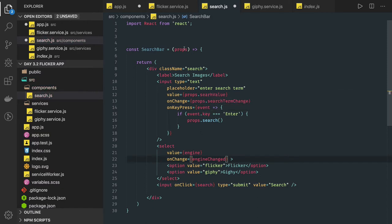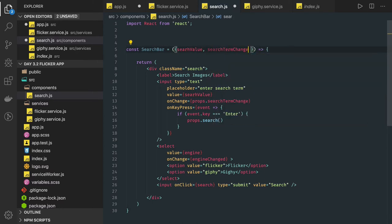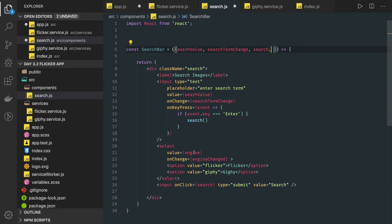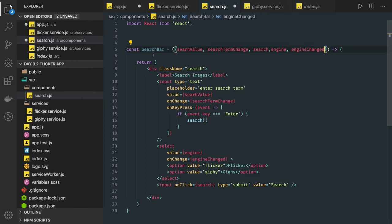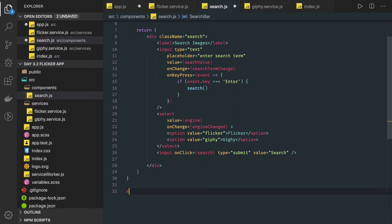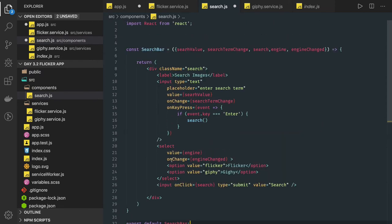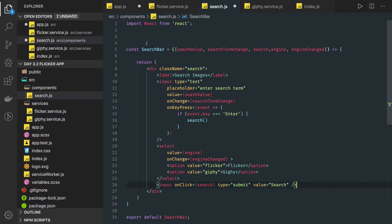There's a simpler way using destructuring directly instead of writing props everywhere. We destructure: searchValue, searchTermChange, search from props. From the dropdown we are getting engine and engineValueChange — changing the dropdown actually changes the engine and searches in a different set of APIs. We then export default SearchBar.